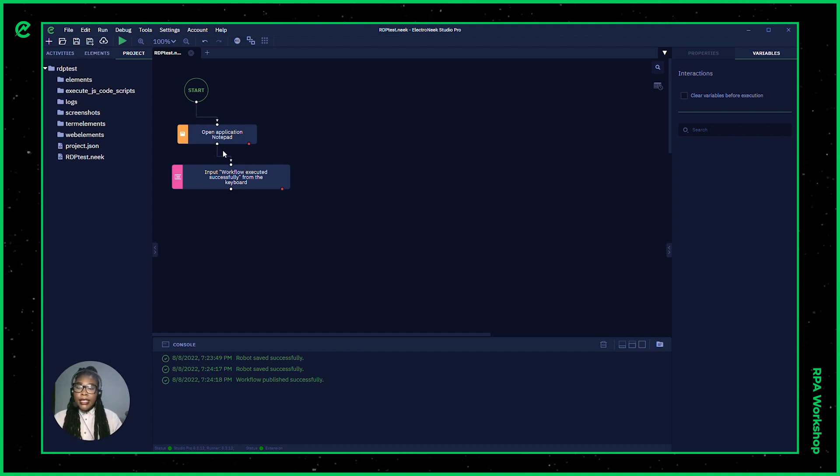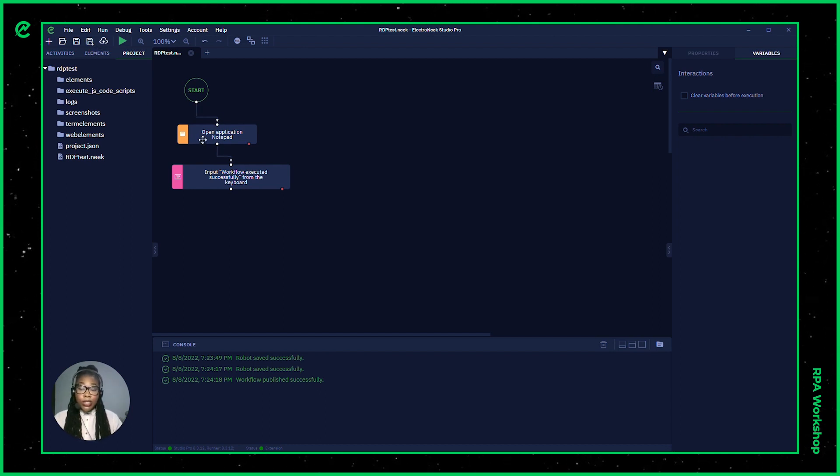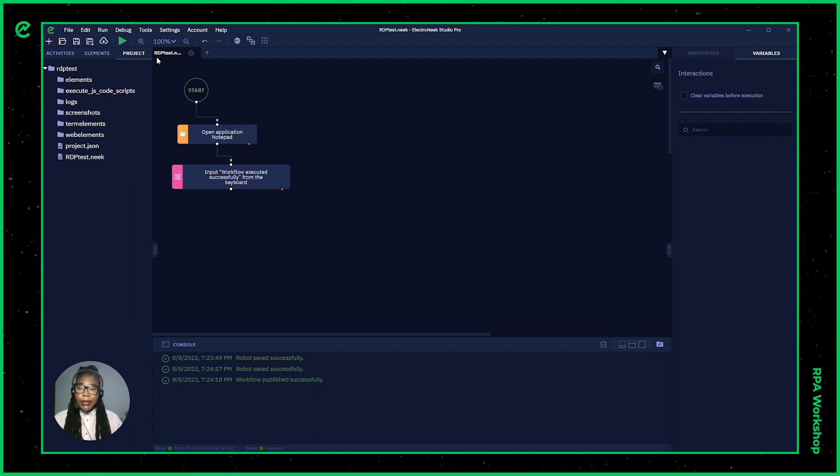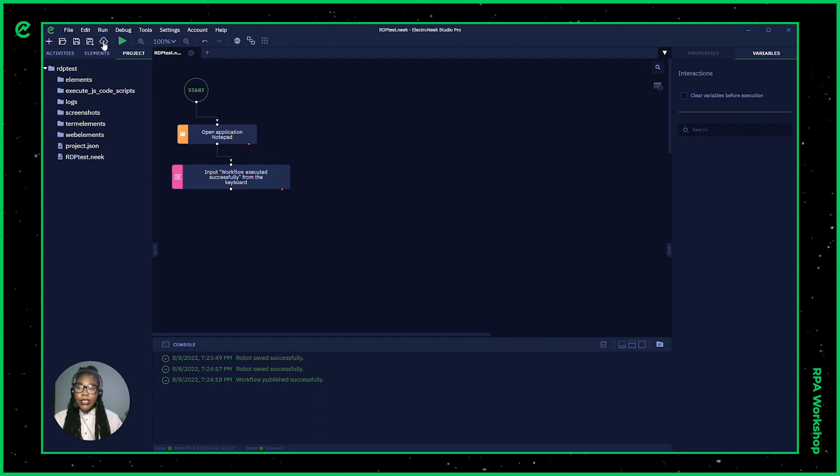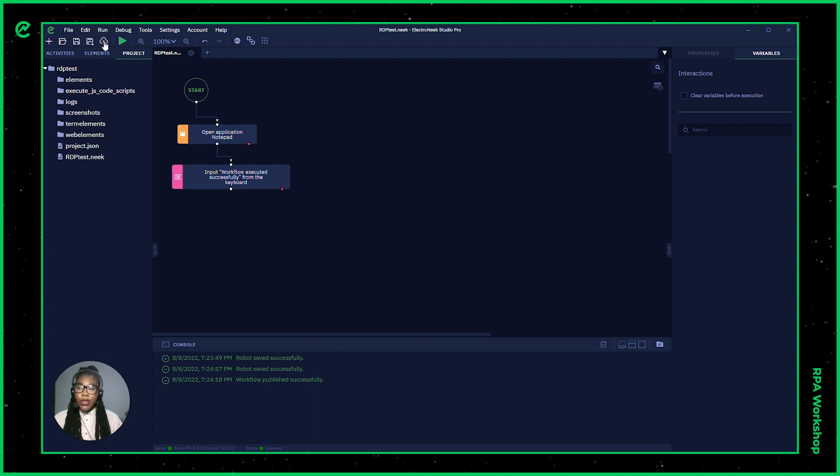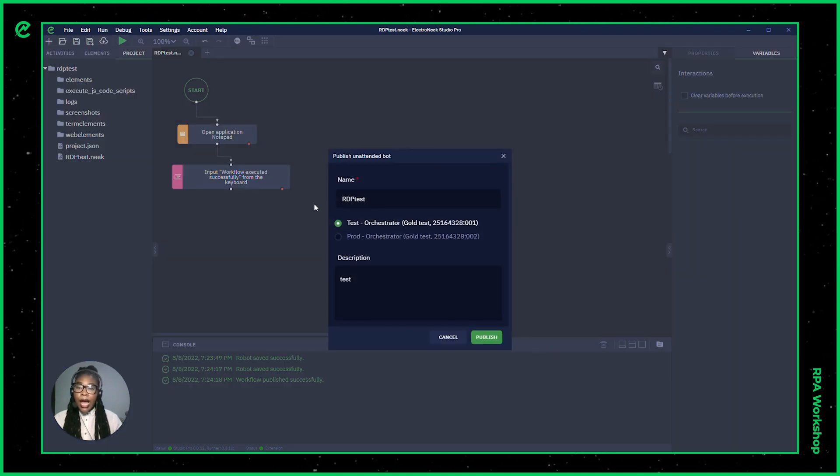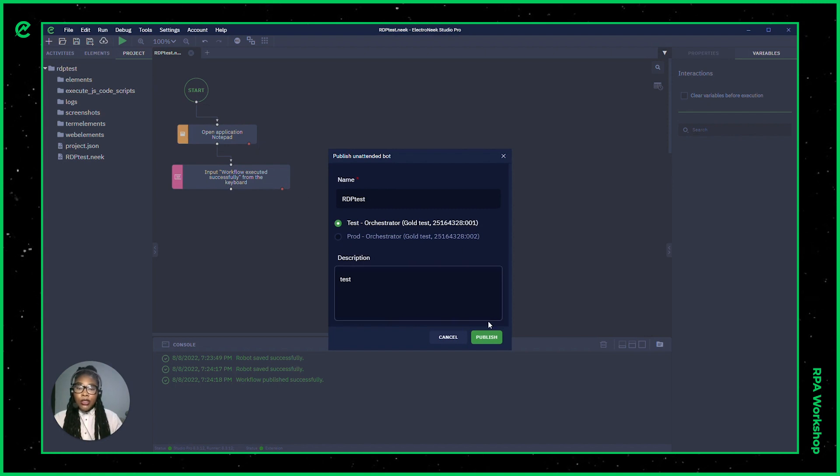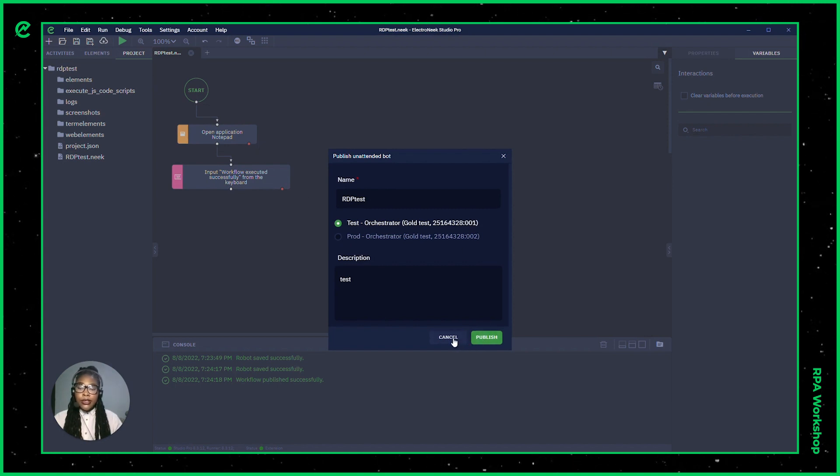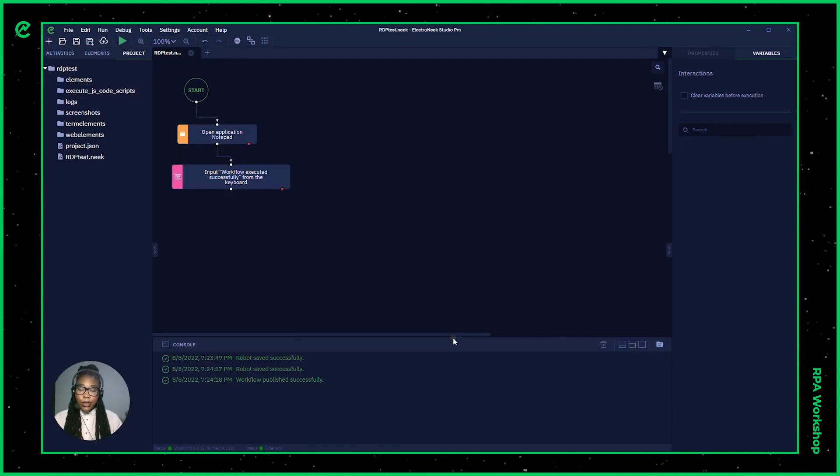The way I get this information into the orchestrator, which is a needed key piece, is to go ahead and upload this workflow into the orchestrator after saving it, and you'll be able to publish that into the orchestrator.